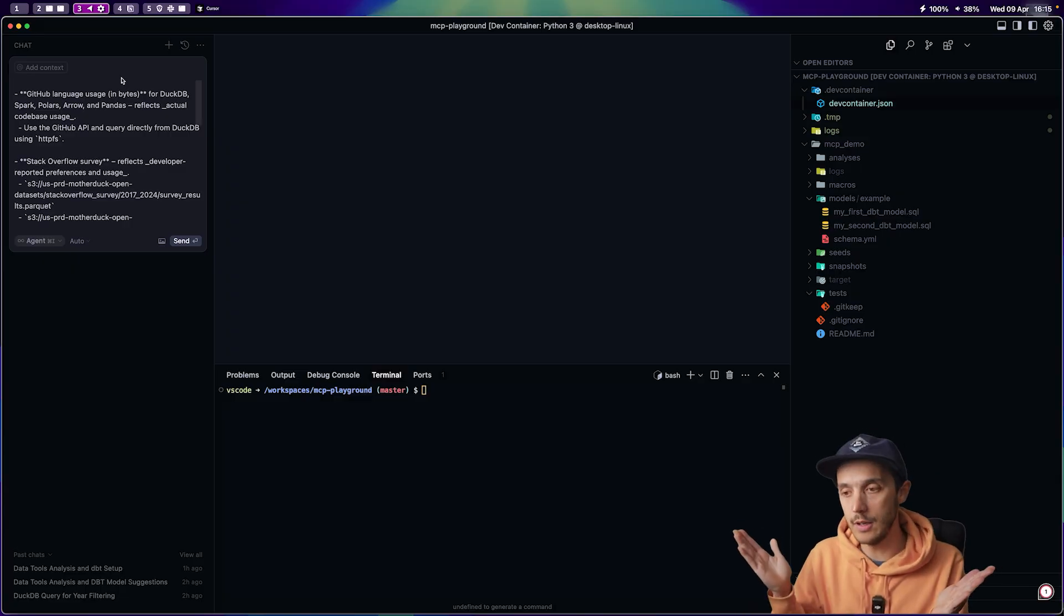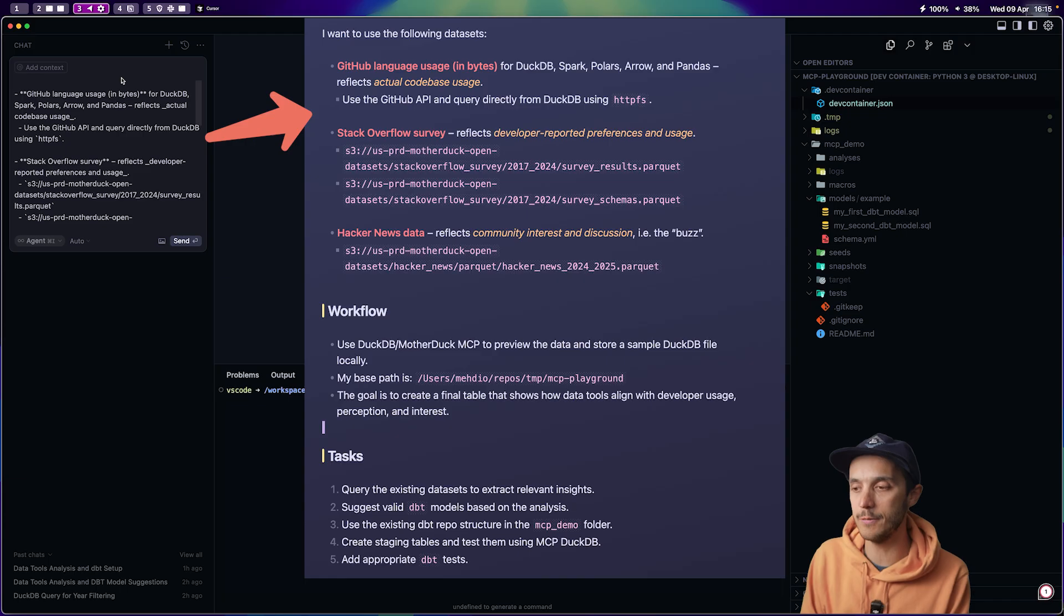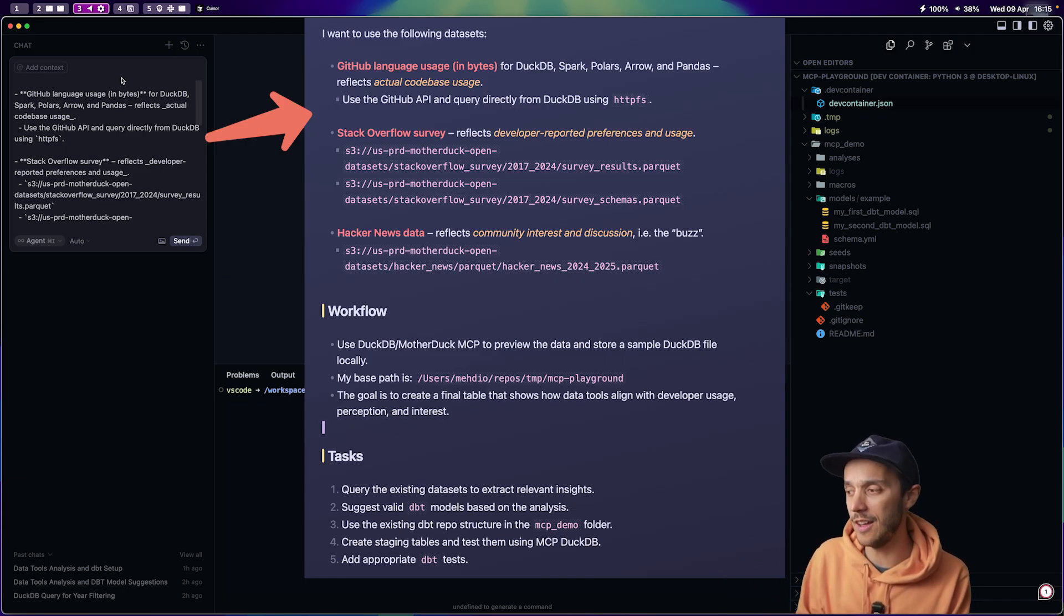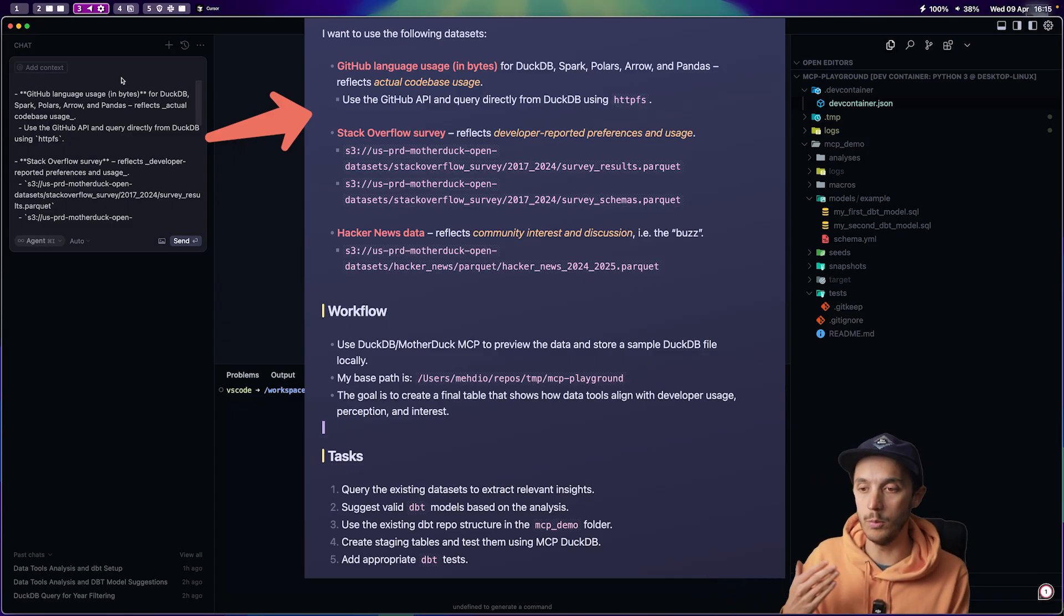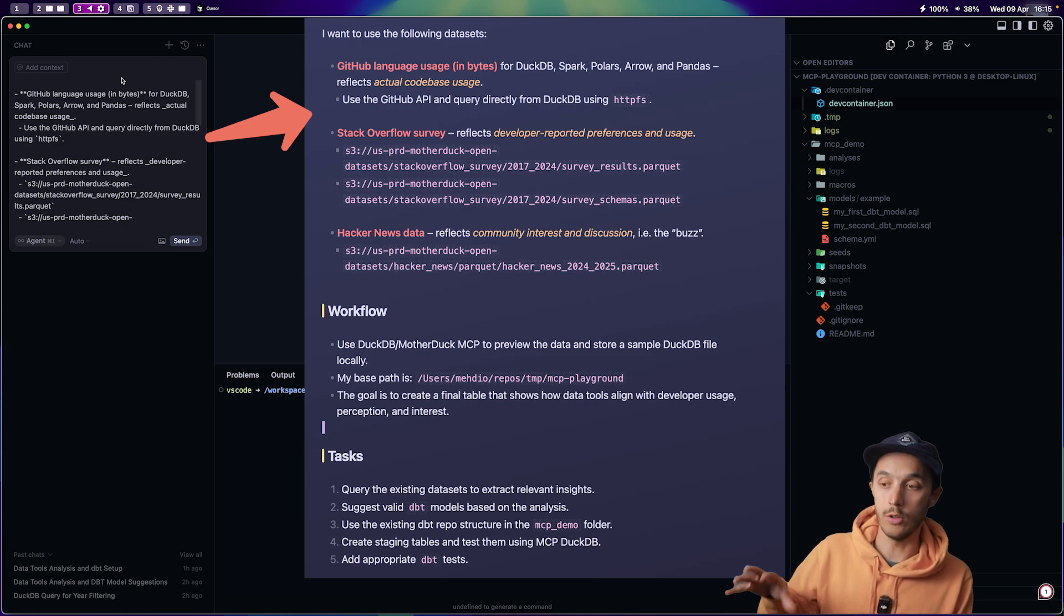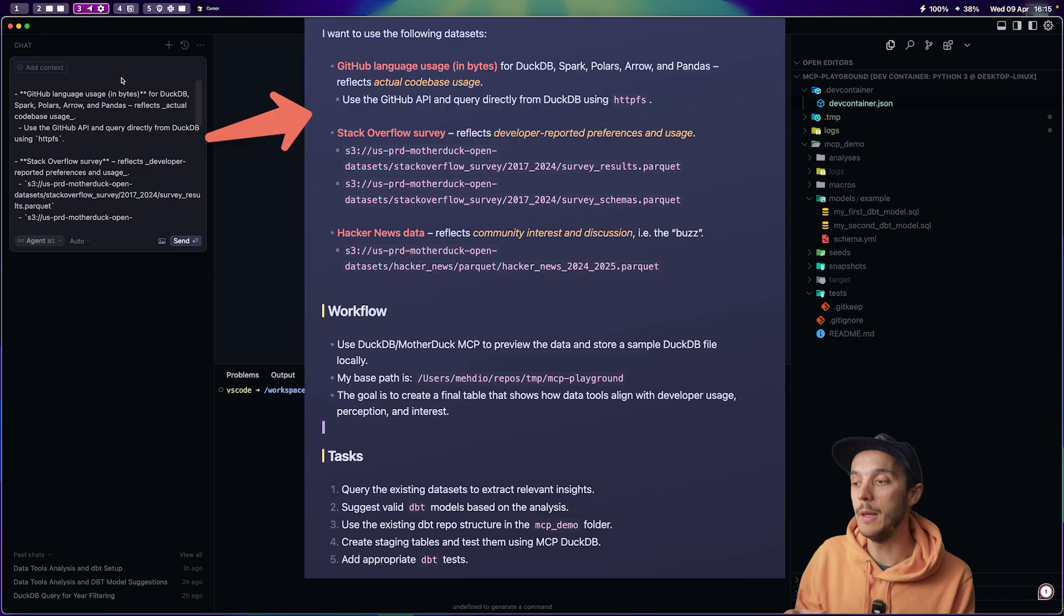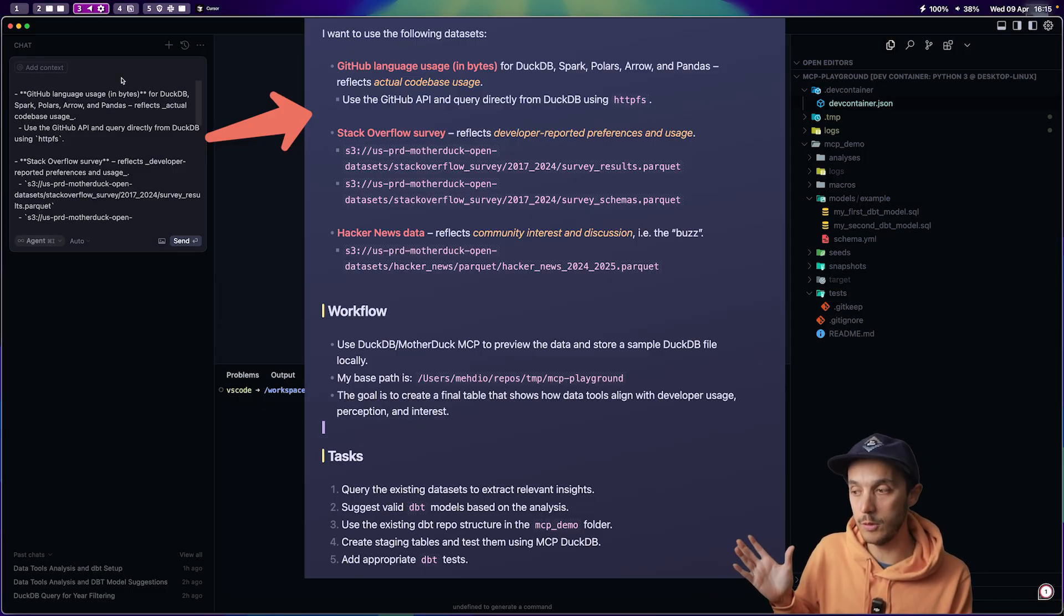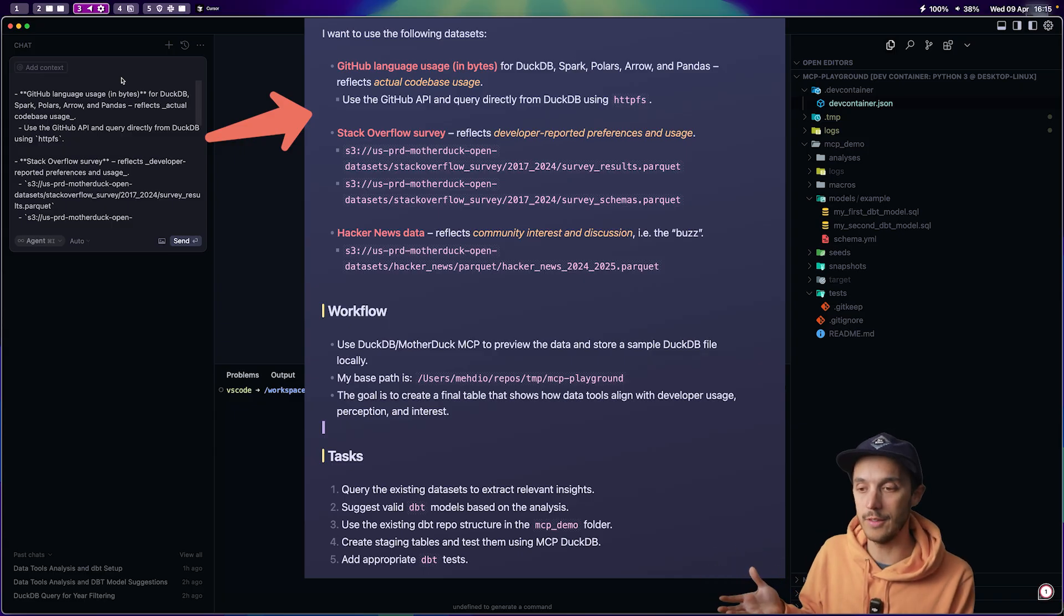All right, the setup is done. Let's cook. I've got a prompt here, which is pretty extensive for Cursor. Basically, I want to analyze data tool trends using GitHub data, Stack Overflow survey results. Most of the data are sitting on AWS S3 and Hacker News data also on AWS S3. I told it where the data is, mentioned the MCP server MotherDuck, and gave it my project path and said that the goal is to build some DBT models.